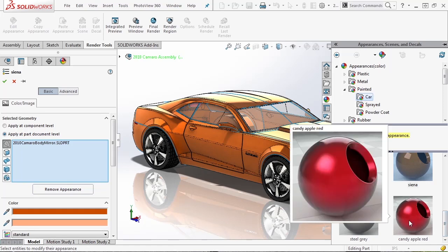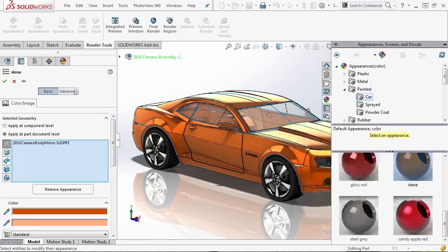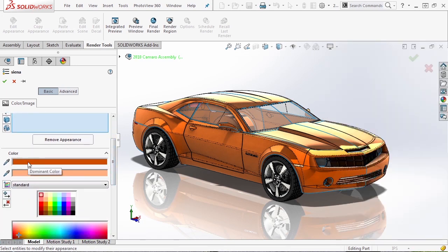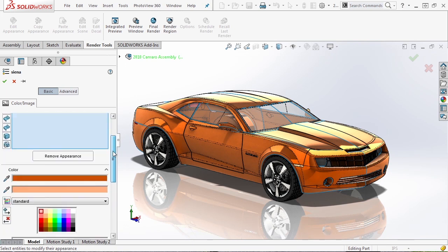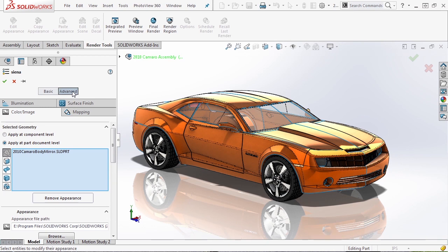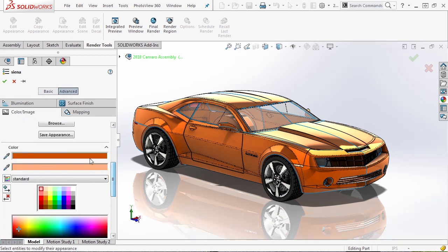These are tough appearances to deal with, and a lot of times you have to go into the advanced options and start tweaking them. A quick rundown: in the basic tab, you have two colors — the dominant color and the secondary color. The secondary color is called the specular spread, which is what the part looks like when light hits it. You can see shading on the sides, but the sunlight hitting the hood shows that lighter color. The color is chosen down here, and you can determine if you want it applied at different display states.